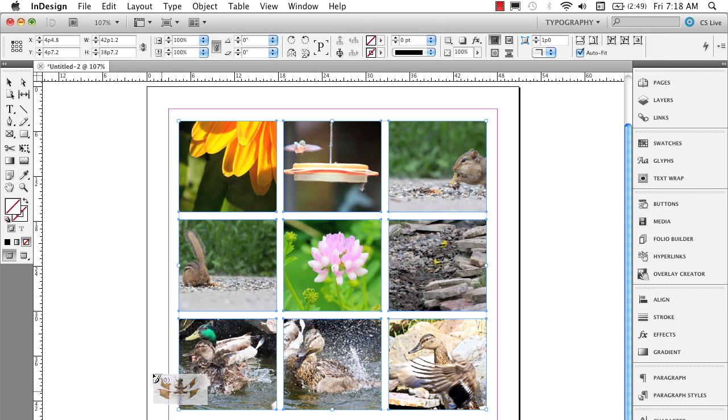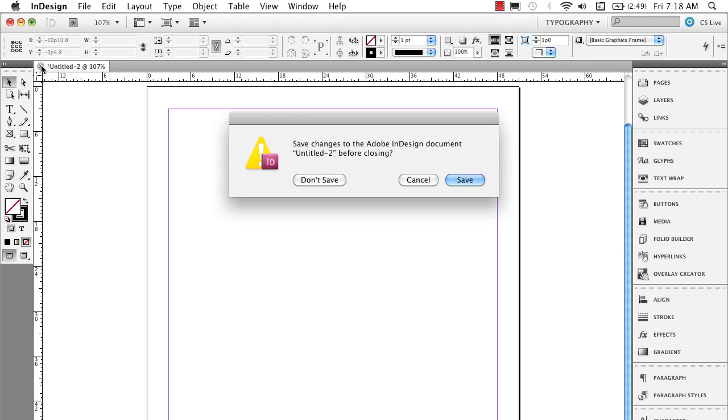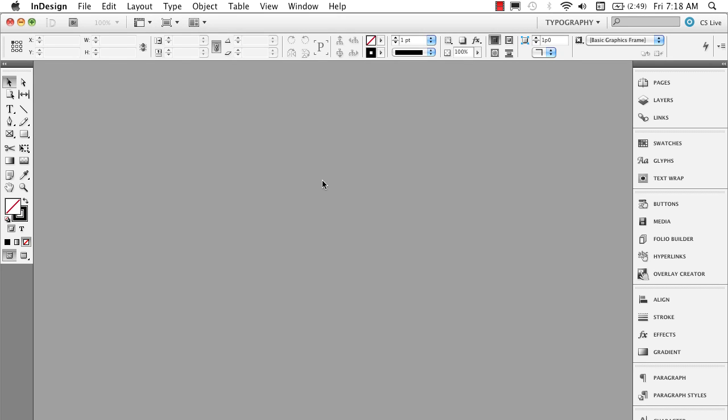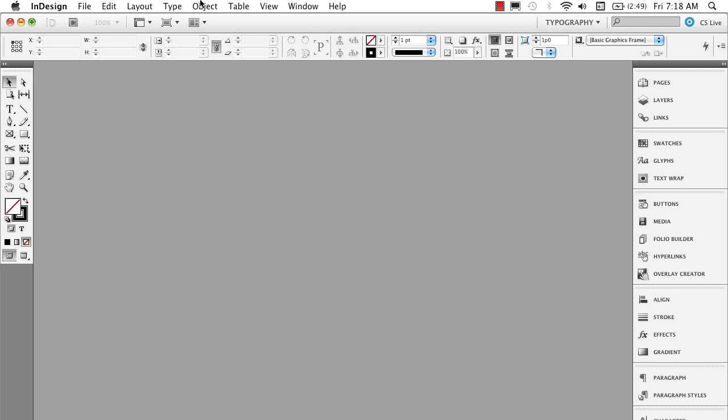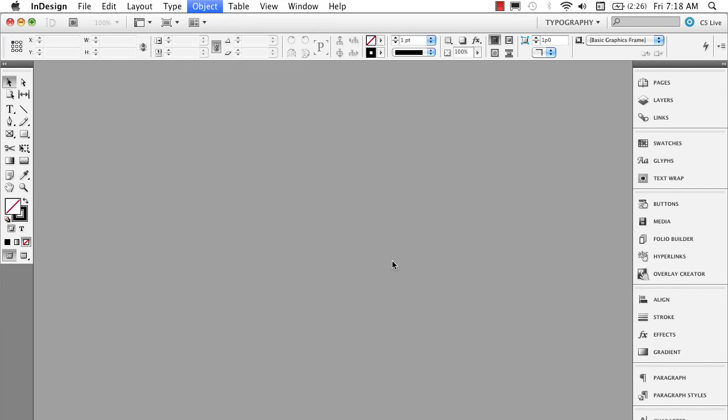Now I'm going to click on my selection tool to unload my graphic gun. I'm actually going to delete all these and I'm going to close this document out. I'm going to show you an option that you can set up ahead of time. I'm going to go under the object menu down to fitting. Now there's no documents open so I'm going to make a global change to InDesign.